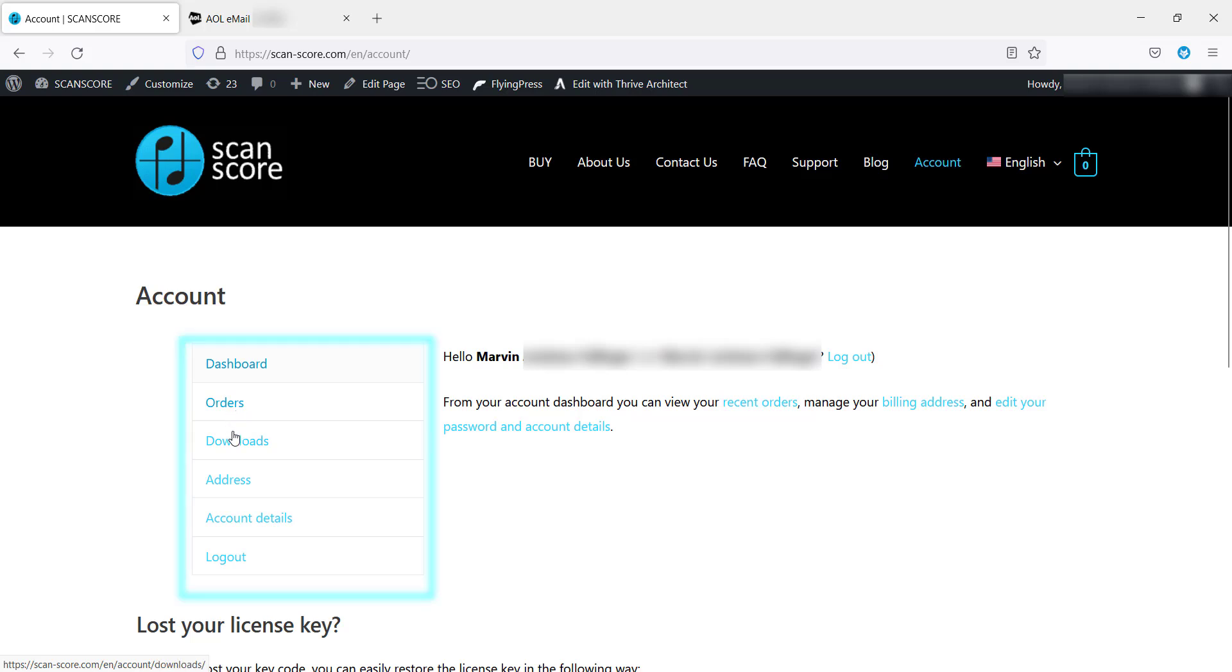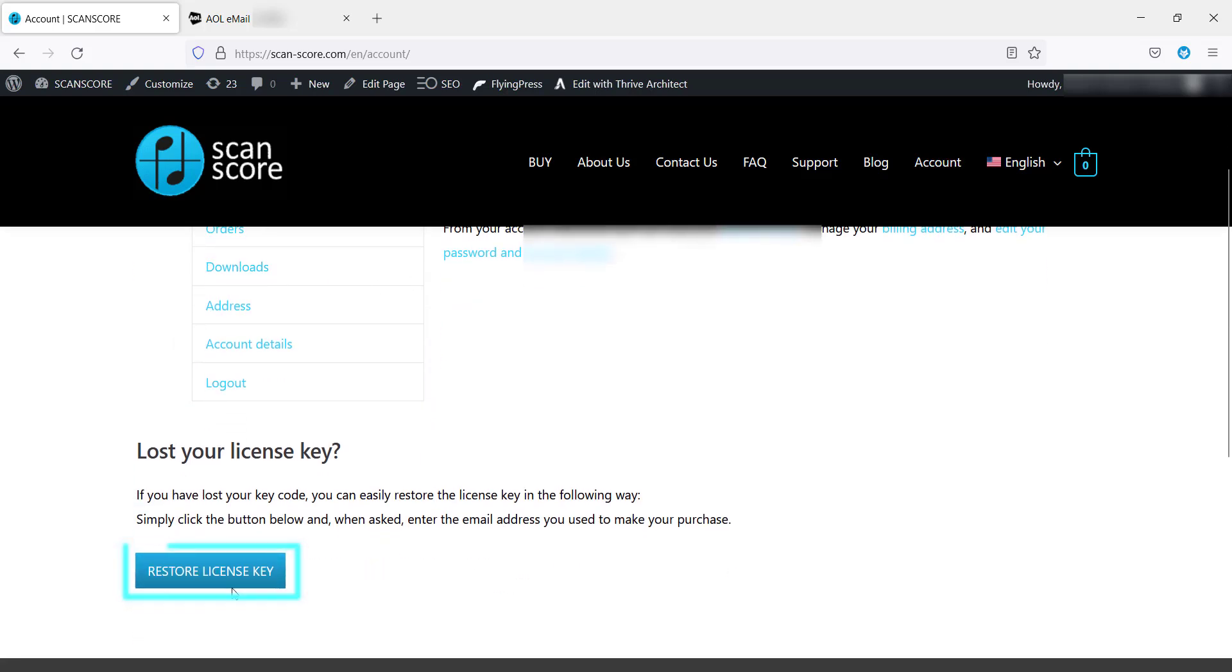If you can't find the license key that was sent to you by email when you placed your order, you can request it to be sent to you again below.